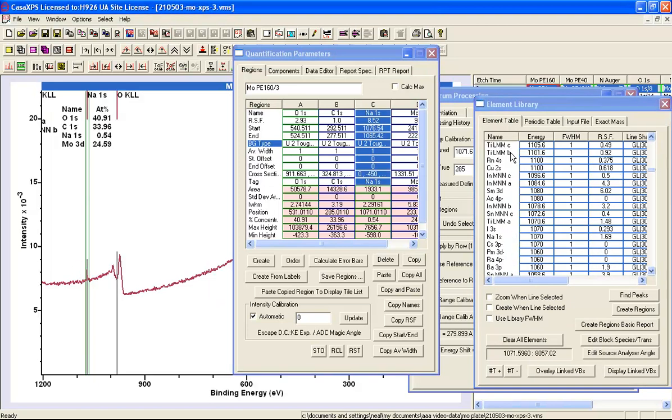And then I'm going to look at the element table to verify that I have Kratos element library. And I can tell that I have a Kratos element library because I can see, for one reason, that the minor peaks in a doublet are marked by the transition with a minus sign after it. So this is characteristic of an element library that is based on the Kratos system.